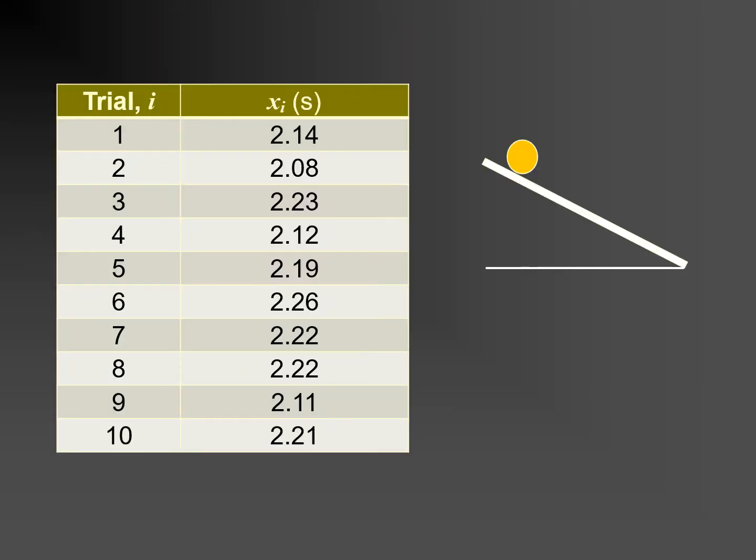Here are the timings I obtained for 10 trials of a ball rolling a fixed distance down a slope. The timings are recorded to the nearest 0.01 seconds, as that is the resolution of the stopwatch I used. A glance at the values in the table shows that the variation of the timings is larger than 0.01 seconds. This being the case, we ignore uncertainty introduced by the resolution of the stopwatch.